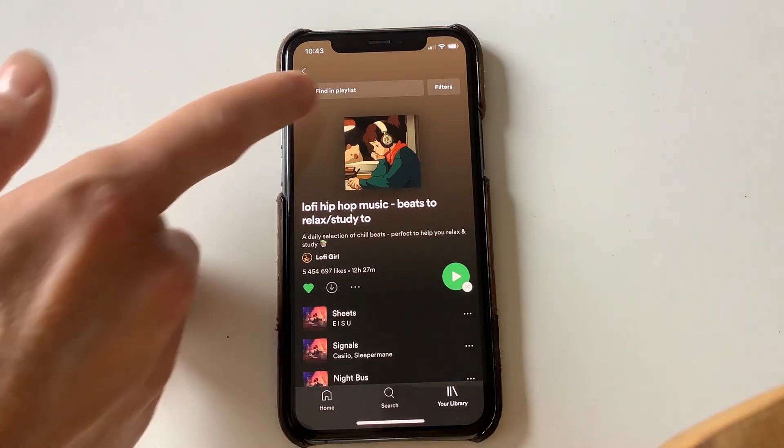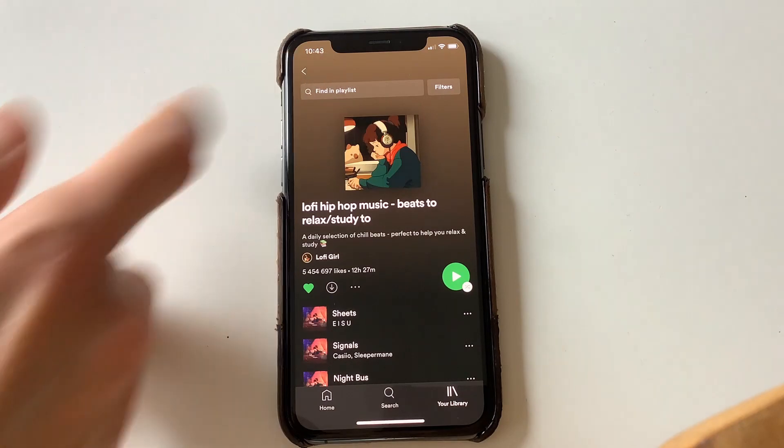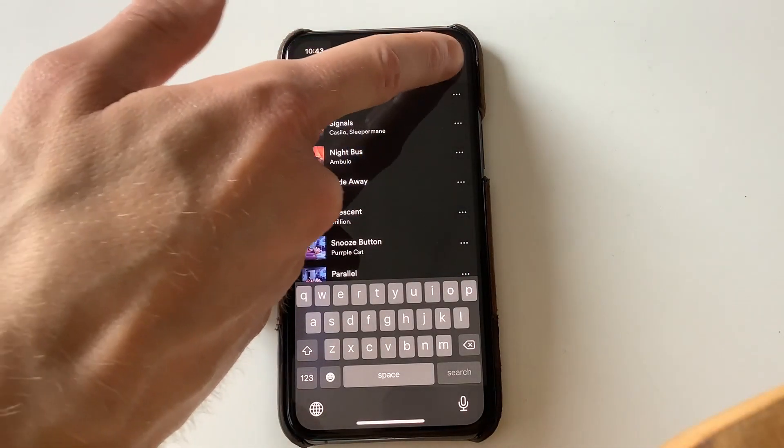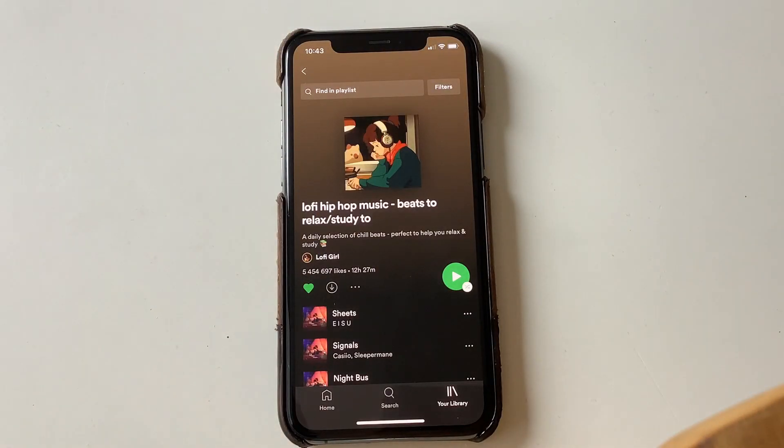By the way, there's also a search bar up the top where you can search the current playlist. Until next time, bye.